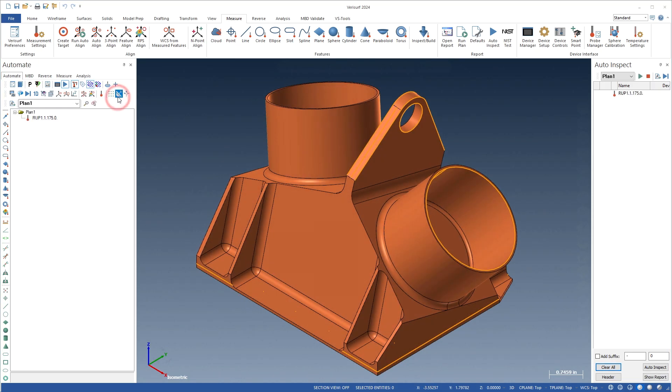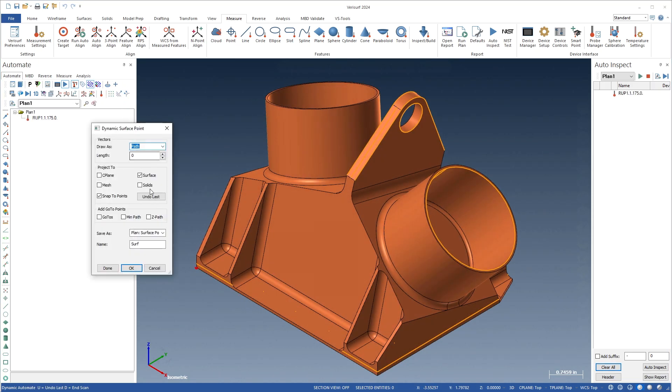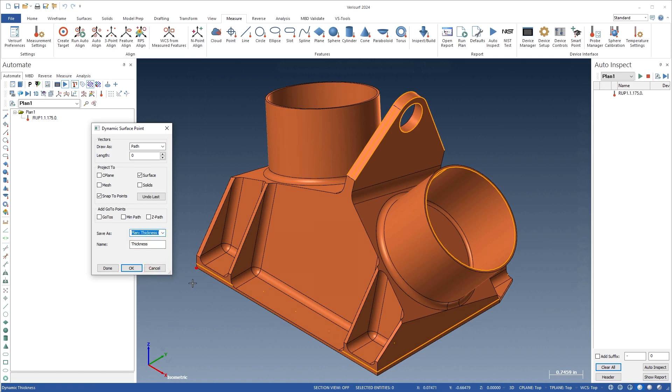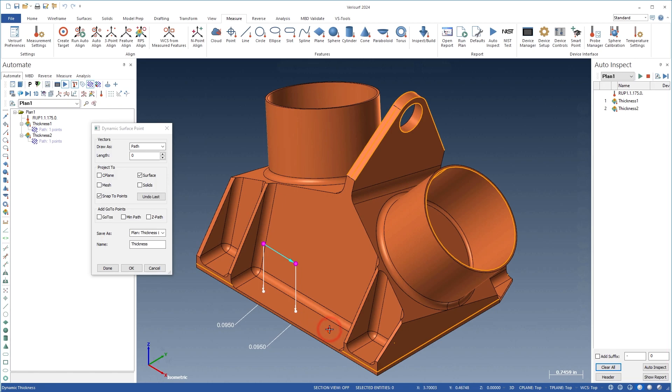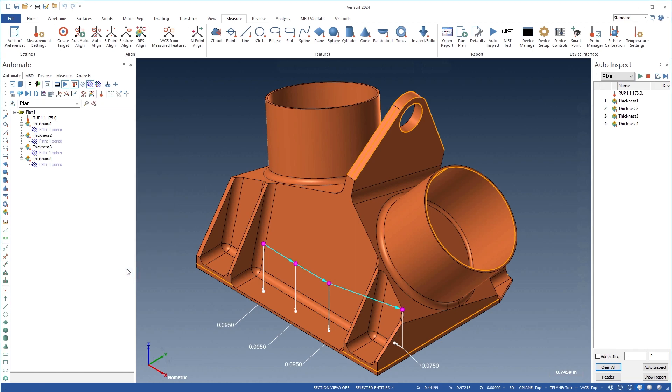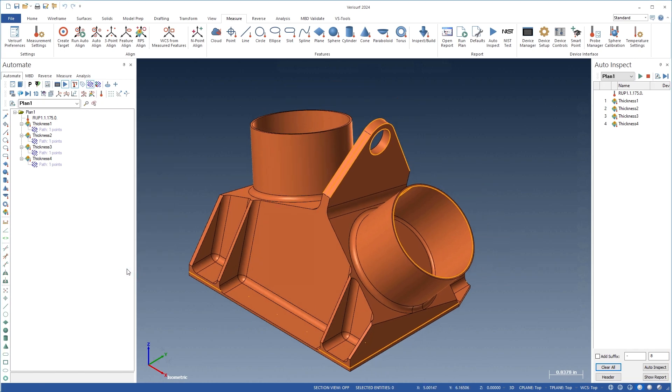The dynamic surface point tool is used to add new one-point thickness measurements to a plan by selecting surfaces or nominal points on the model. The distance between selected and opposing surfaces is saved as the nominal thickness. Inspection points can also be created using the Surface Grid and Curve to Surface Points tools.